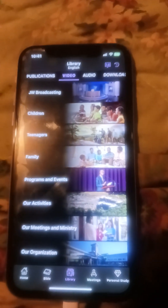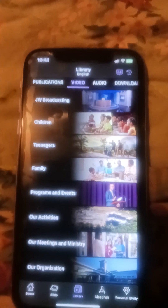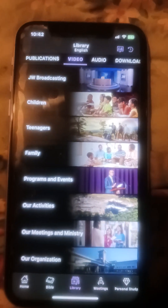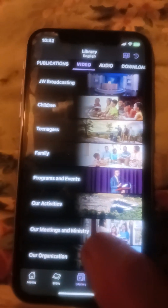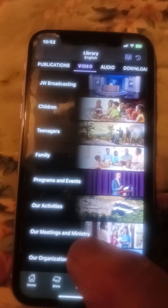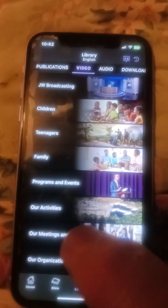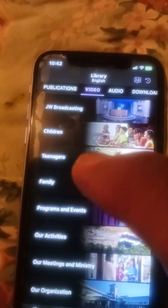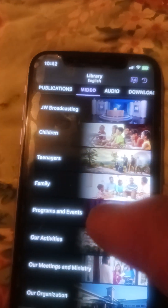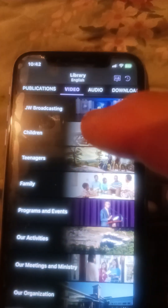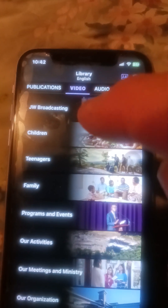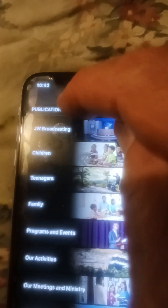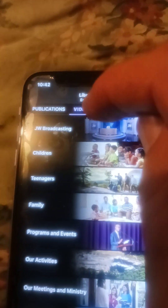That brings up the Library page and you have all these categories — things like 'Our Meetings', 'Family', 'Teenagers', and so forth. We'll go to the top to 'Video' — you're going to go to Video right here and press on that.